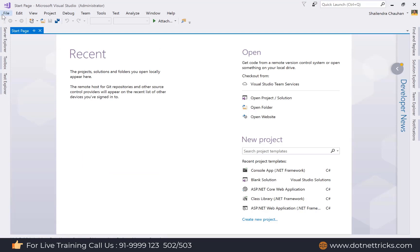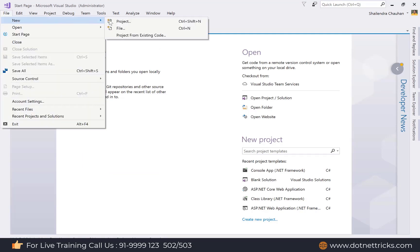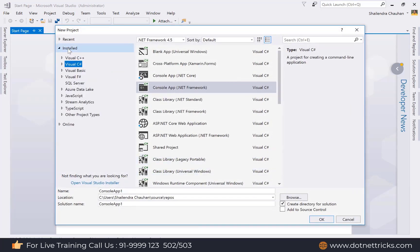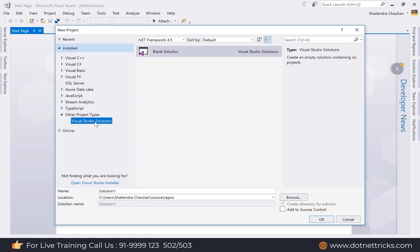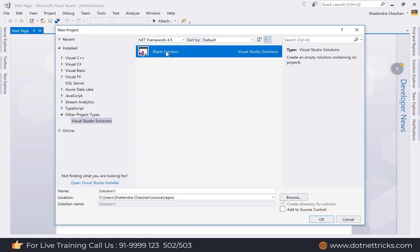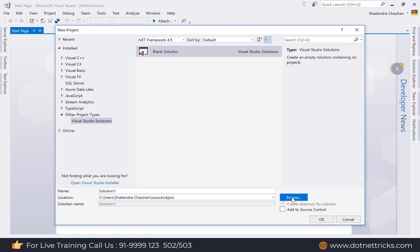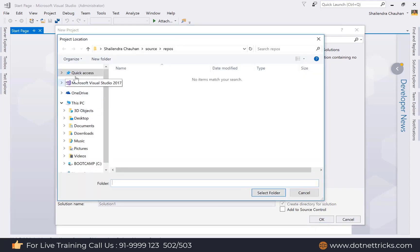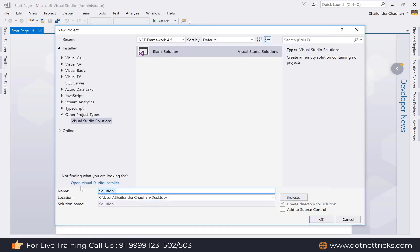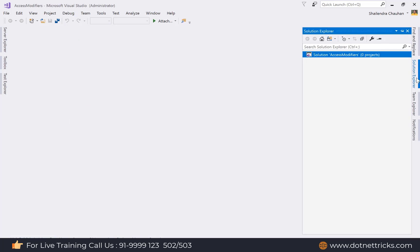Let's open Visual Studio and create a blank solution. Go to New, then Project, and under installed templates select 'Other Project Types'. Select 'Blank Solution', specify the location — for example the desktop — and define the solution name as 'AccessModifier'.